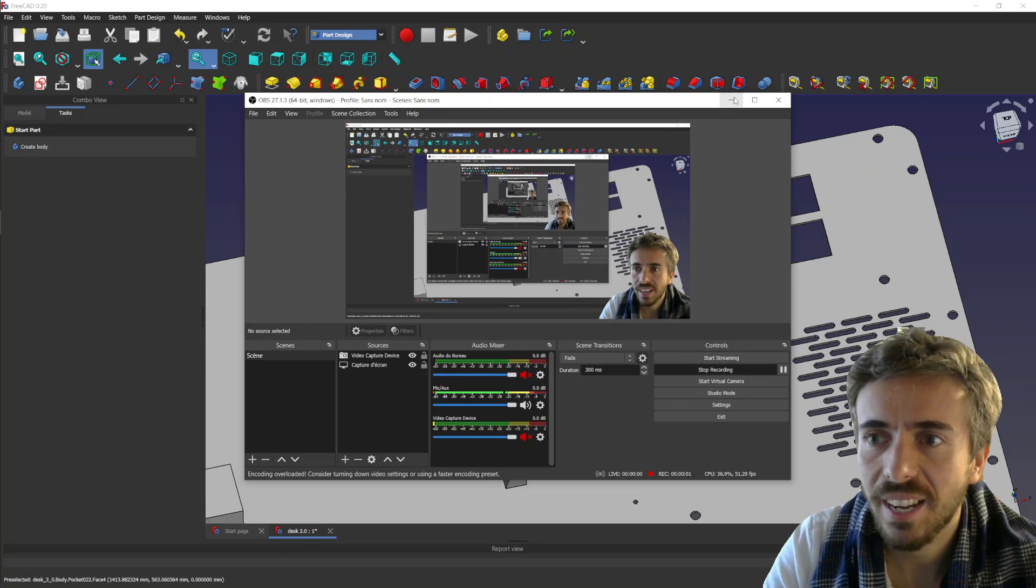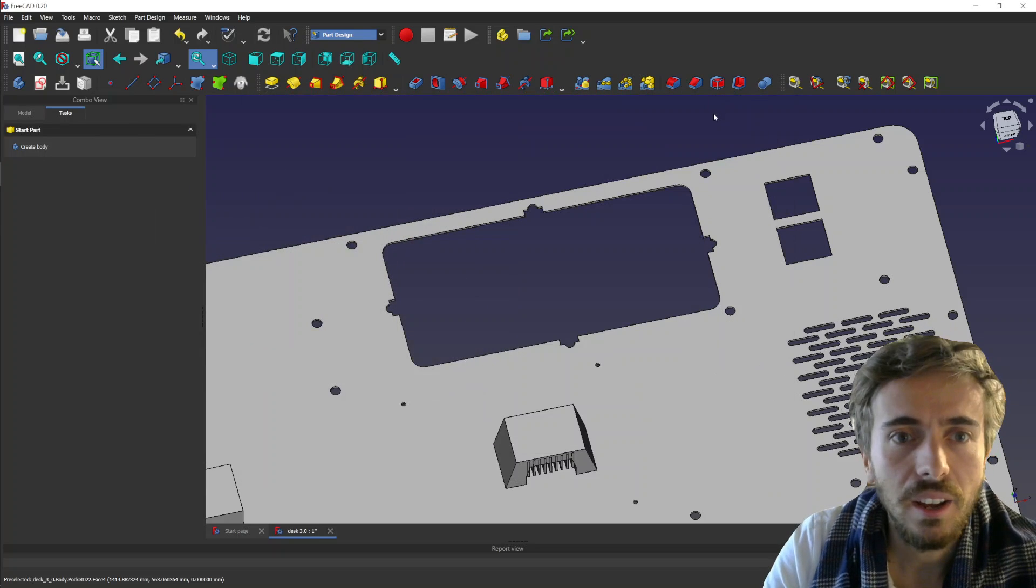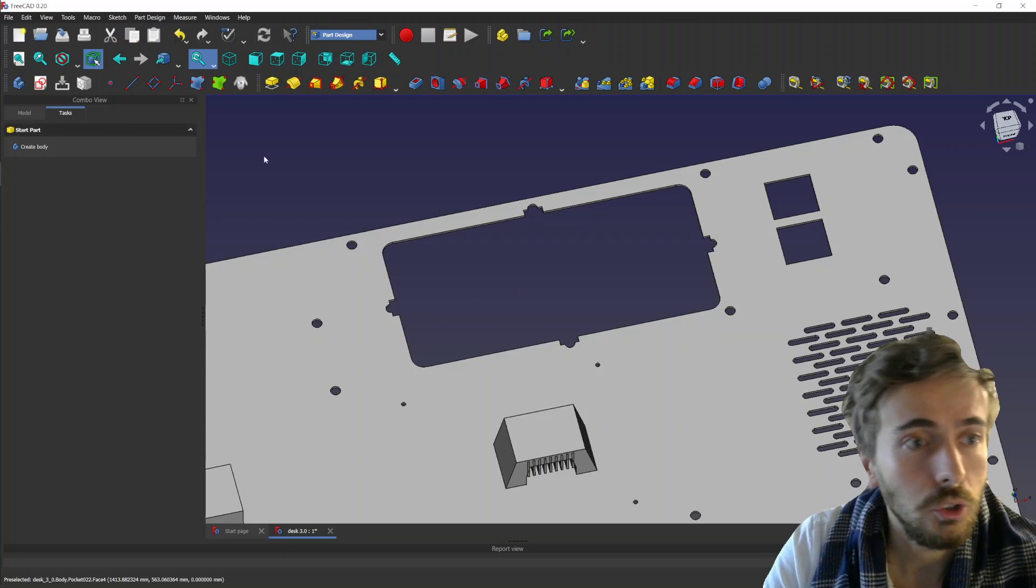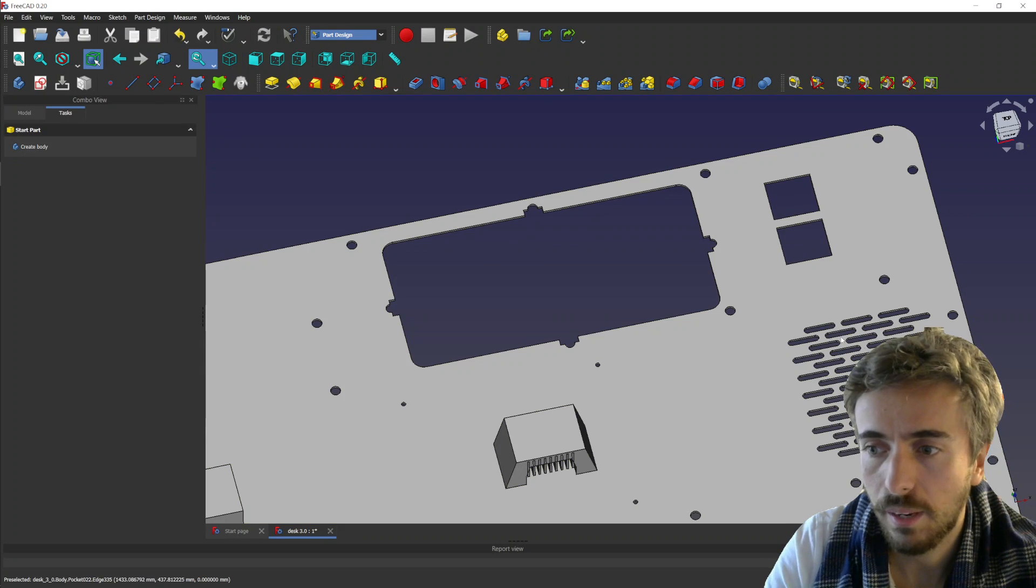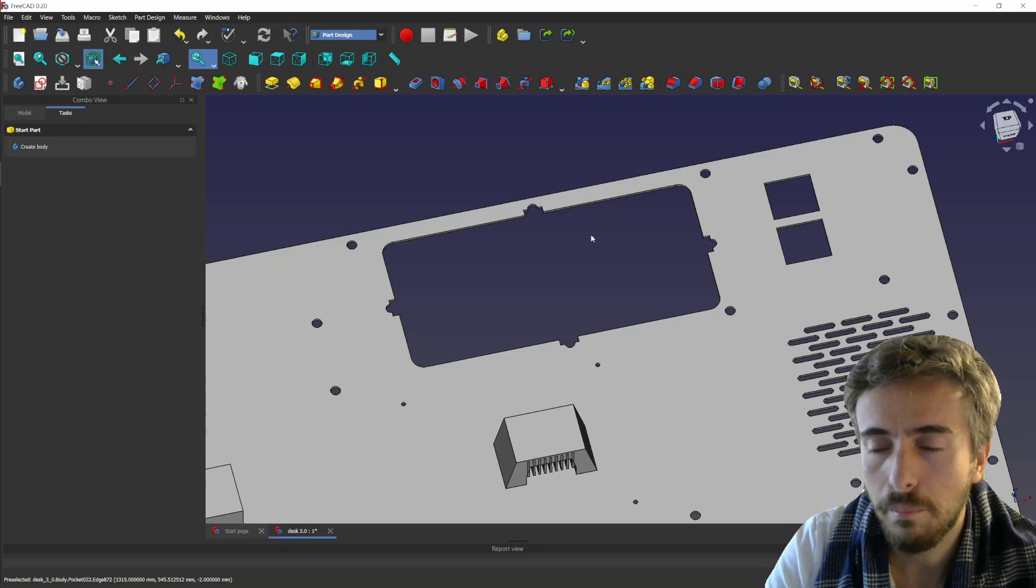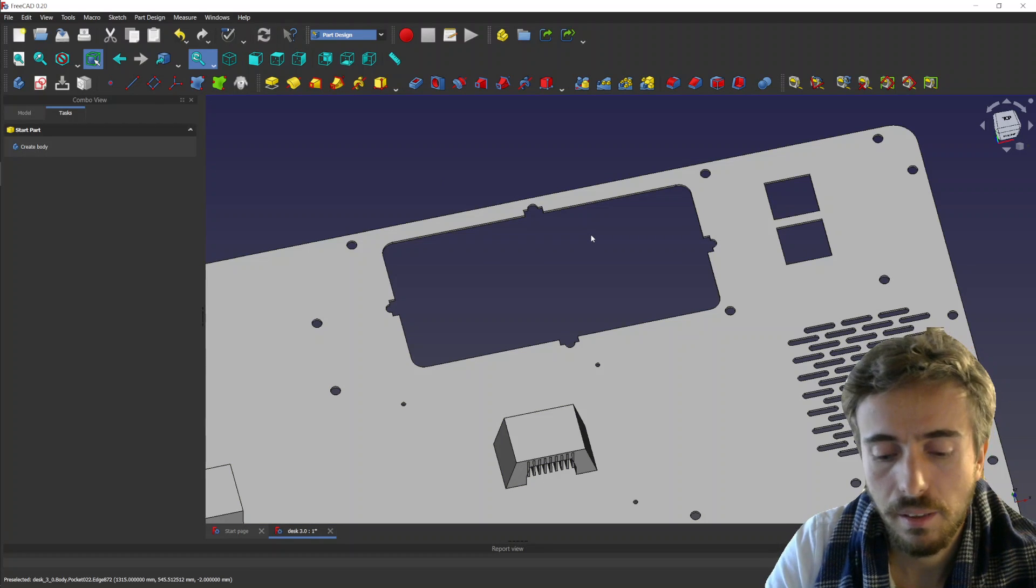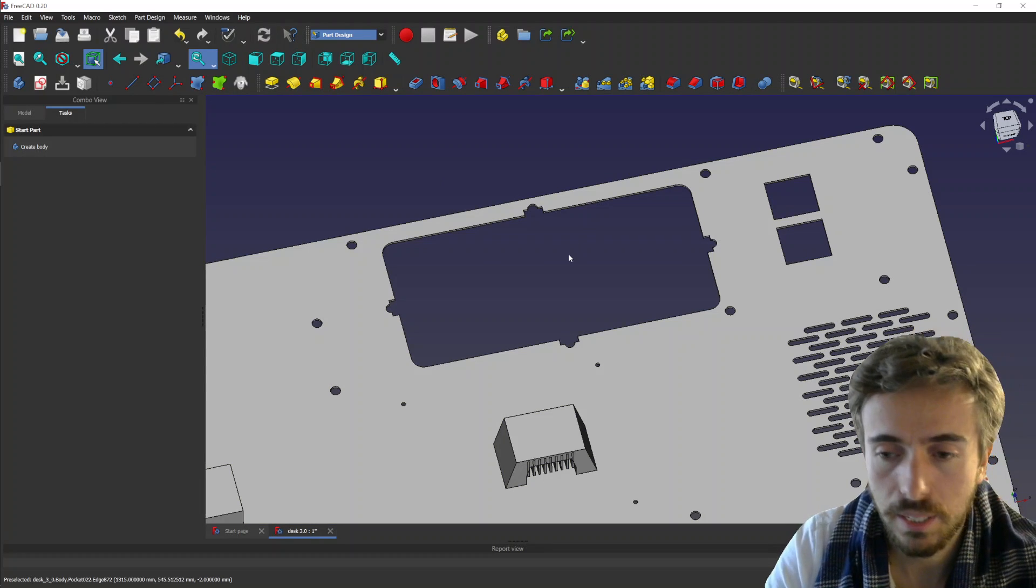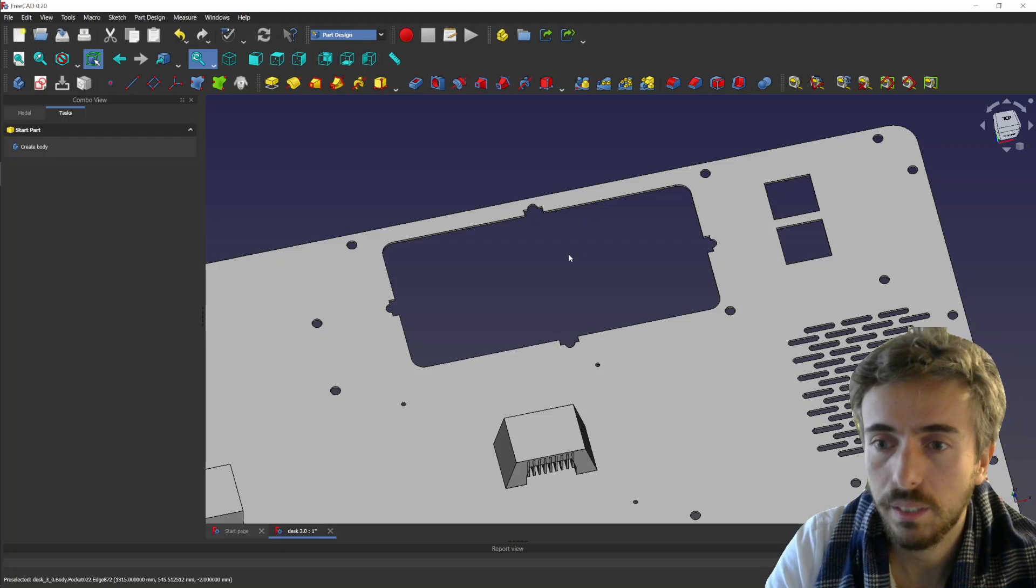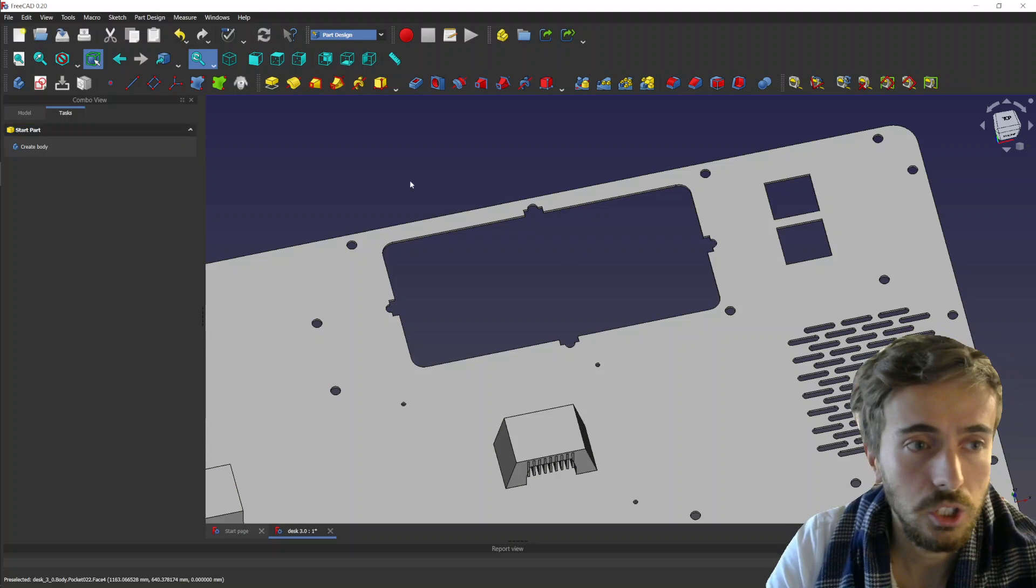Hey, what's going on guys? Today I wanted to show you the last feature that I made. It's basically the ability to use Ctrl-C and Ctrl-V on sketches.